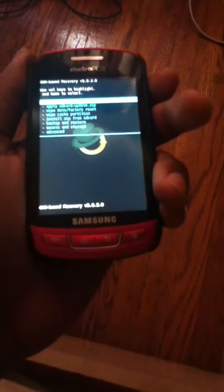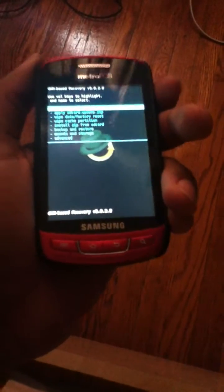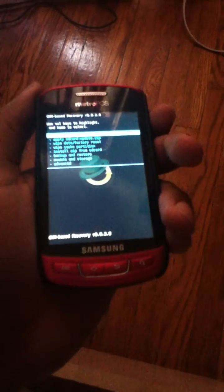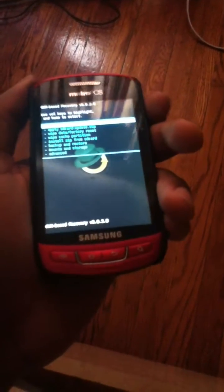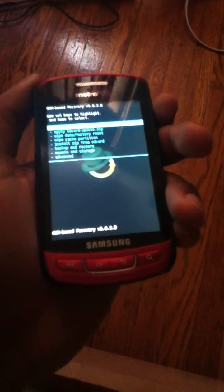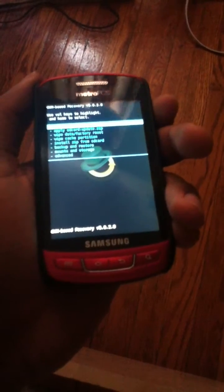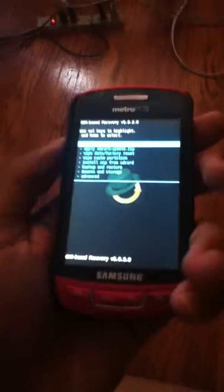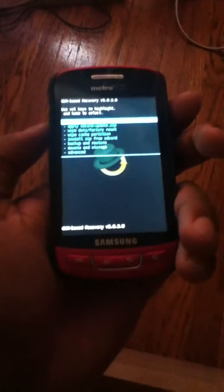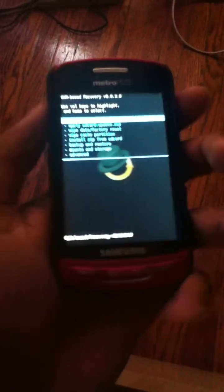Now your phone has to be rooted and it has to have clockwork mod recovery. Okay let's begin. First thing you need to do is have the ROM on your SD card.